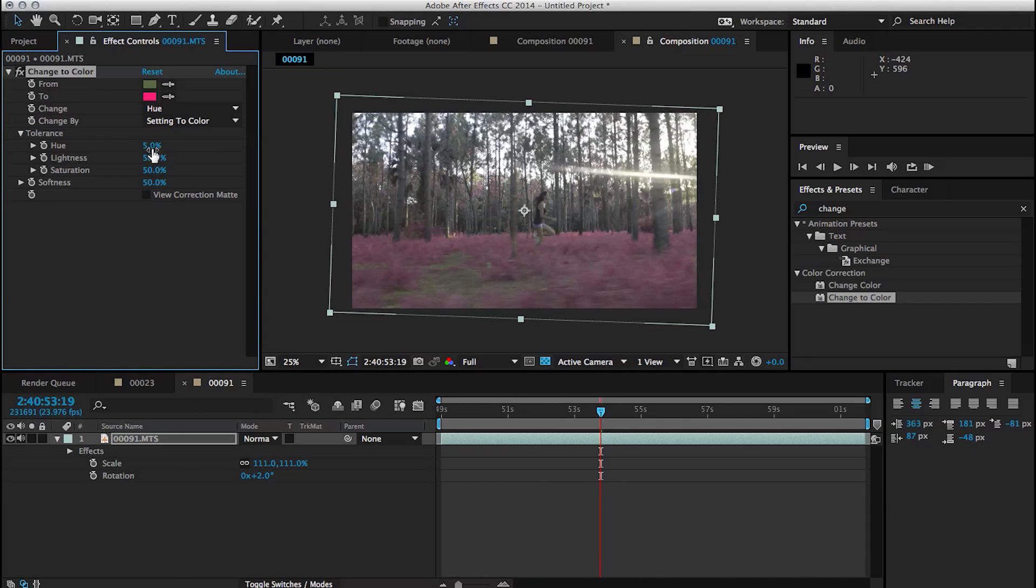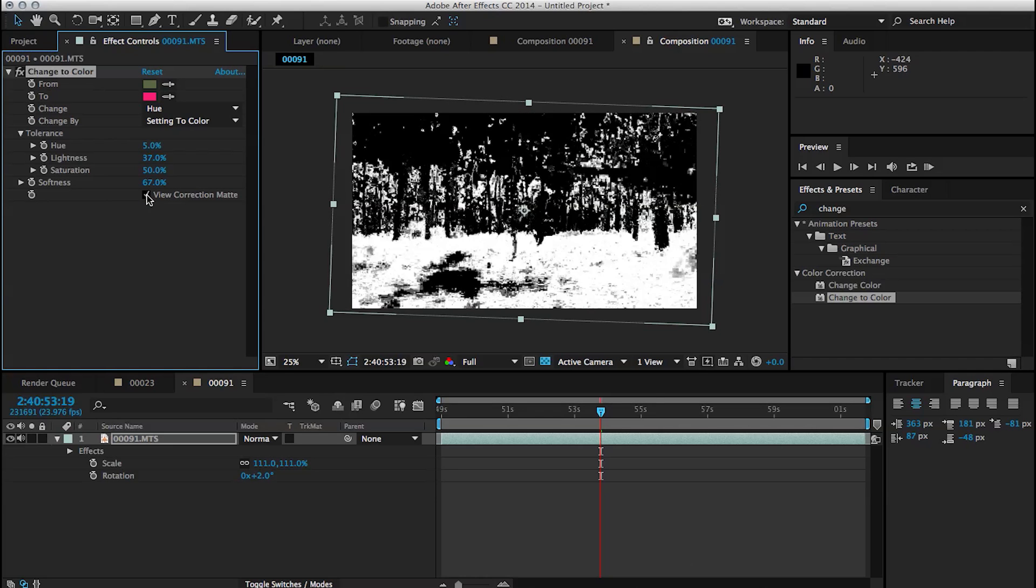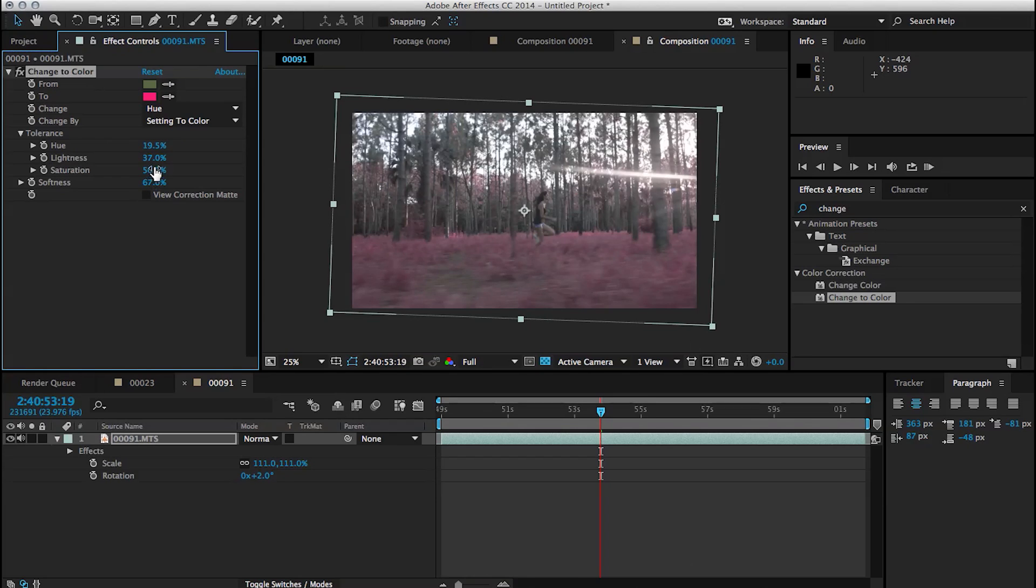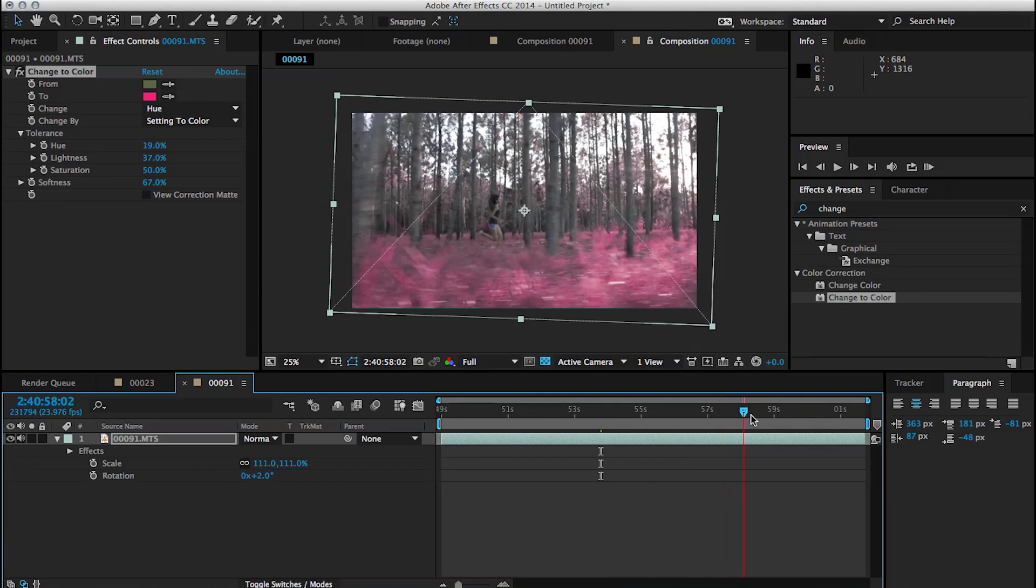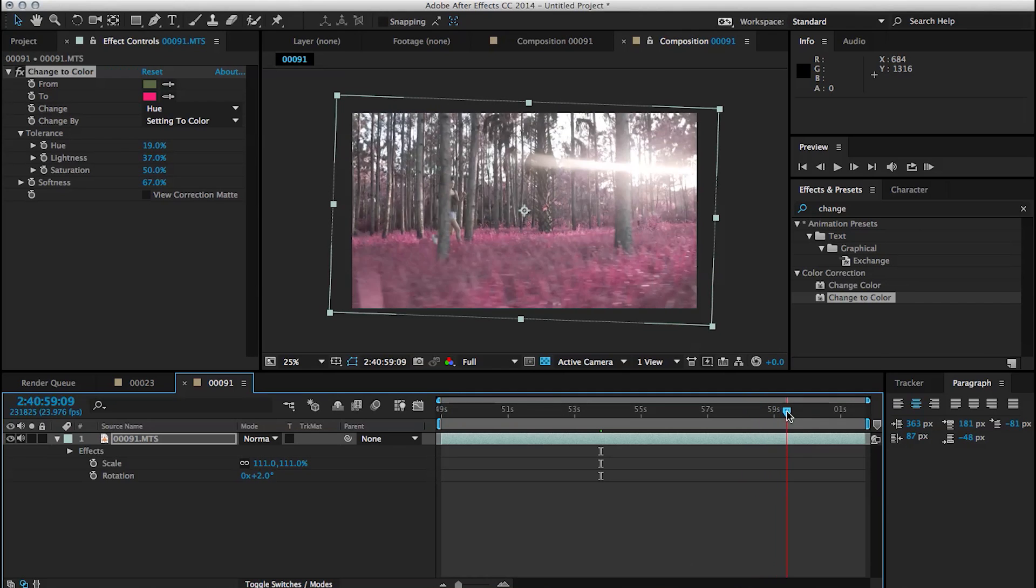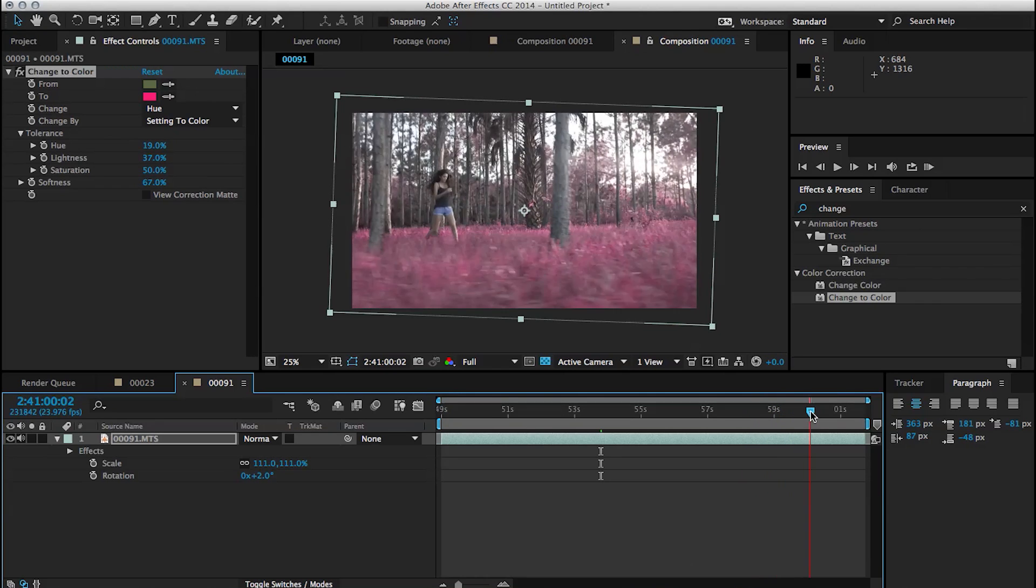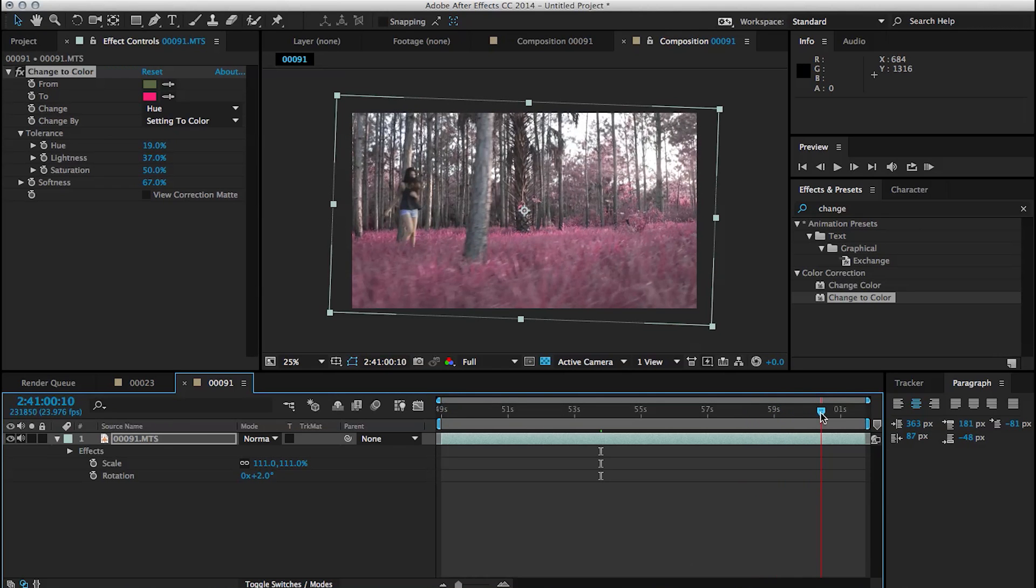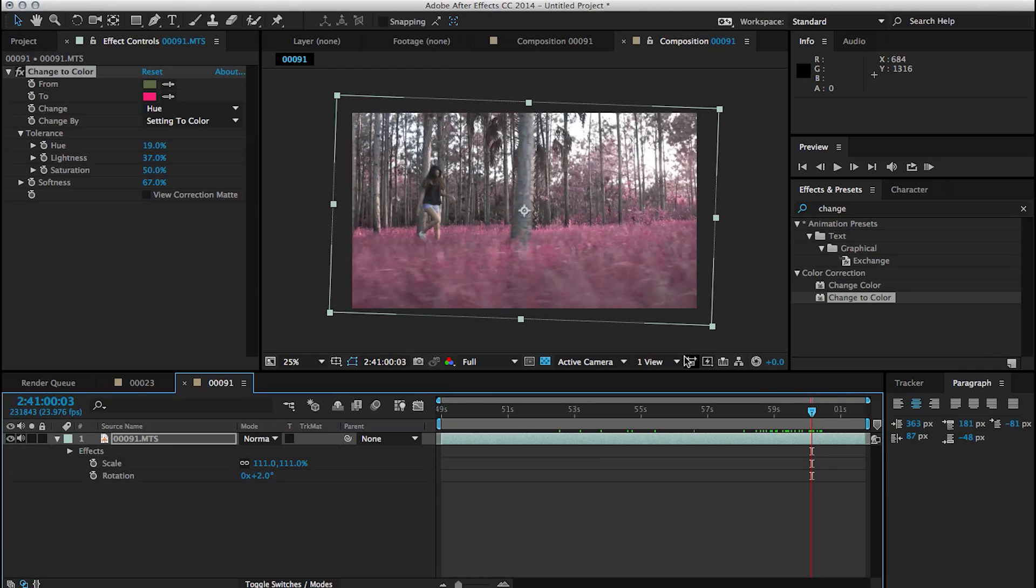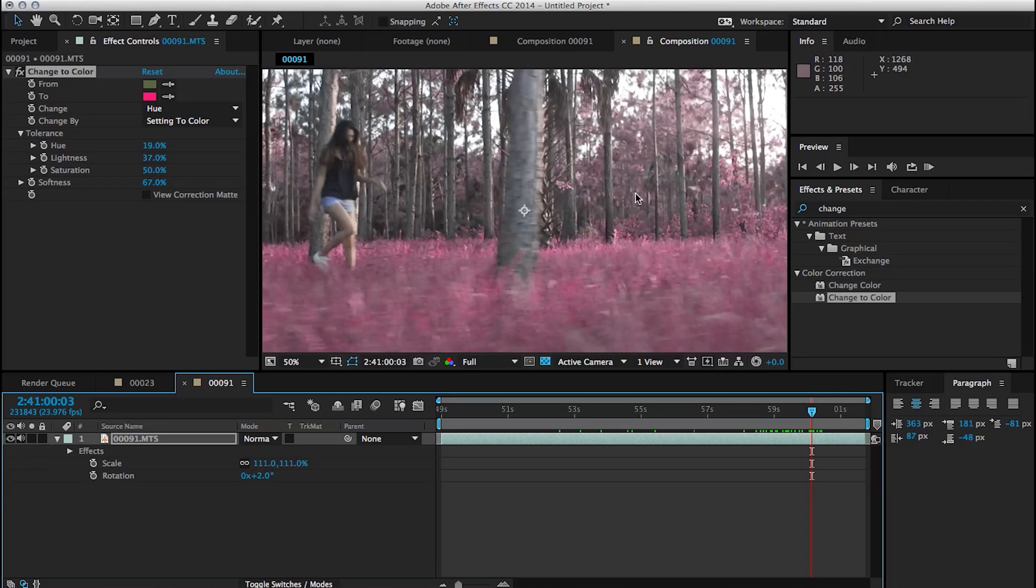And now we just got to tweak some of the settings in order to get it to work right. And some of the things are similar to key light and what we did before. You can click on view correction mat and you can get a better idea of what you're doing. But if I scroll through this, you can see that it's actually doing a pretty good job already. So all the tree trunks, our subject and the sky is keeping its original colors while all the grass and everything else which would have taken ages to rotoscope is actually changing color. So this is great saving us a ton of time.